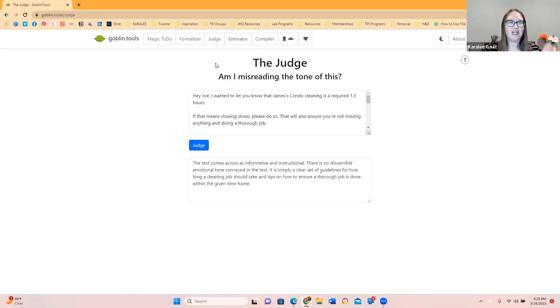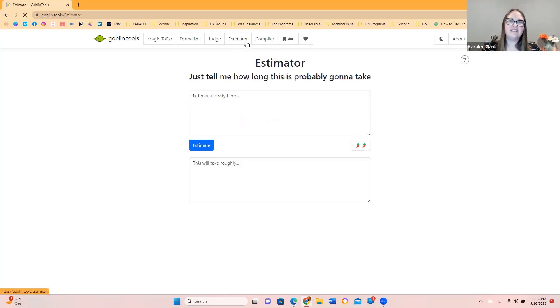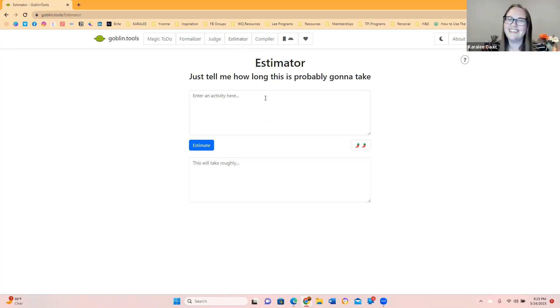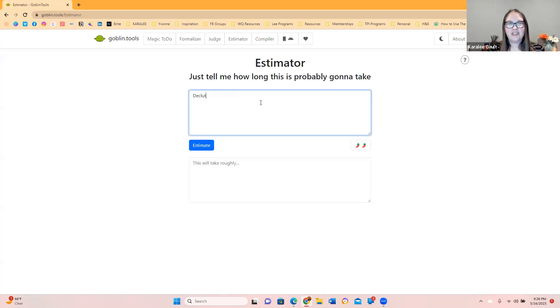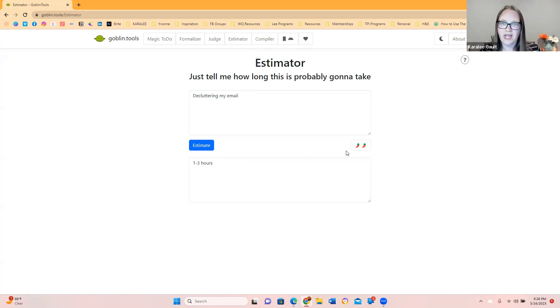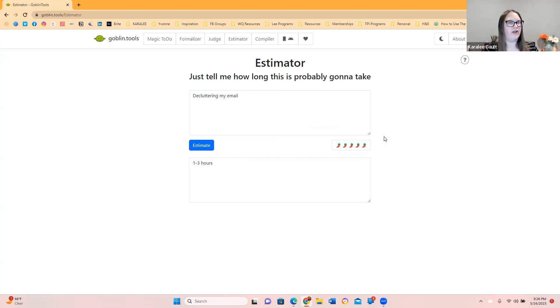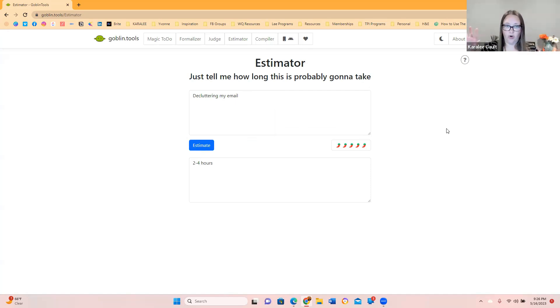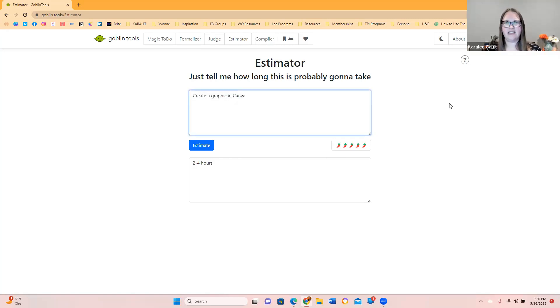You should totally let me know if you use this one. This one's so cool. So then there's the next one. This next one is called the estimator. Just tell me how long this is going to probably take. The estimator. Who in the world has time blindness? Who in the world is awful at estimating things? Now, this might not be super accurate. I have no idea. But let's see. Decluttering my email. One to three hours. That could be accurate. So how hard is it to focus on this activity? The spiciness of those. How hard is it to focus on this activity? We are going full on. Super struggle. That is fantastic. So this one, if you put it like it's going to be so hard, two to four hours to declutter your email.